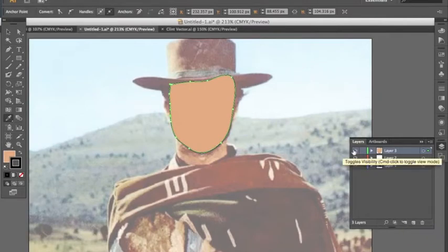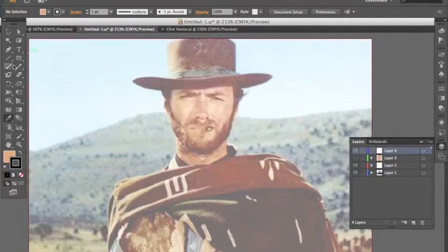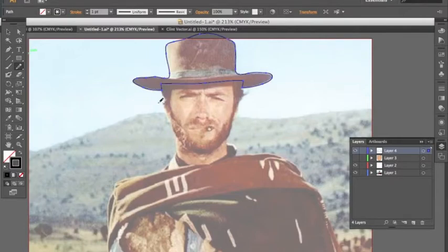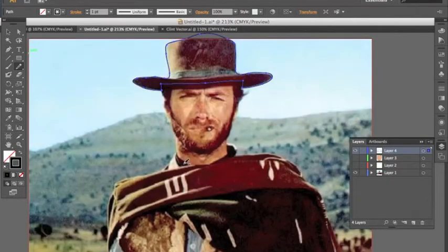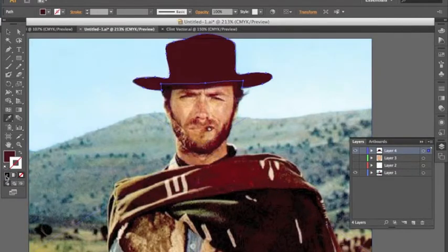For the next part, just to get a better idea of what we'll be working with, I'm going to do the same thing for the hat. I'll use the pencil tool again on a new layer. You can use new layers, groups, or any organization method you prefer. I'll start drawing and tracing the hat. These are pretty rough selections but for the tutorial you should be able to get the idea. Then the same as before — use the eyedropper tool to get a good color from the hat and fill that in, and add the stroke as well.